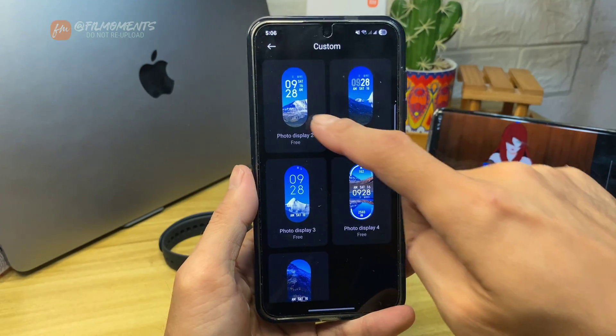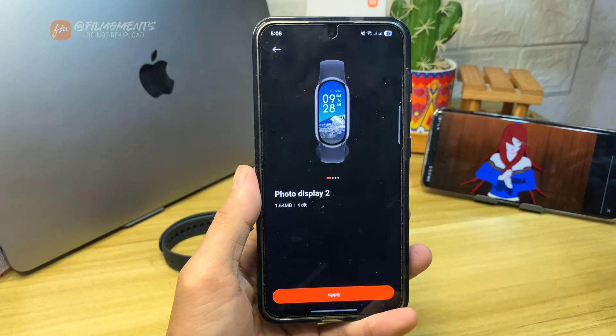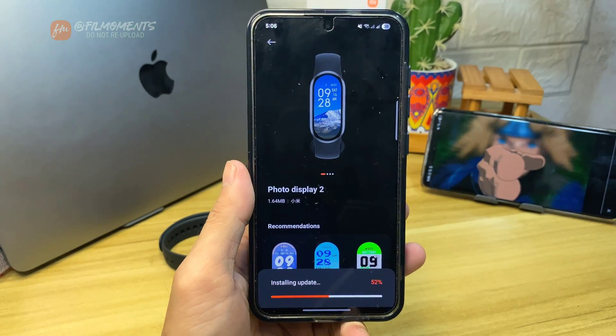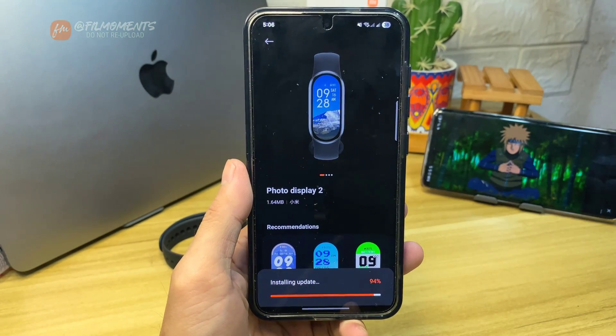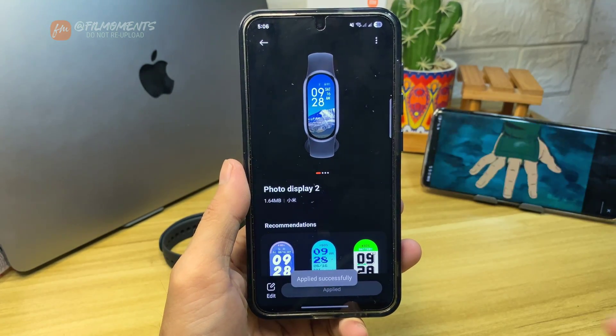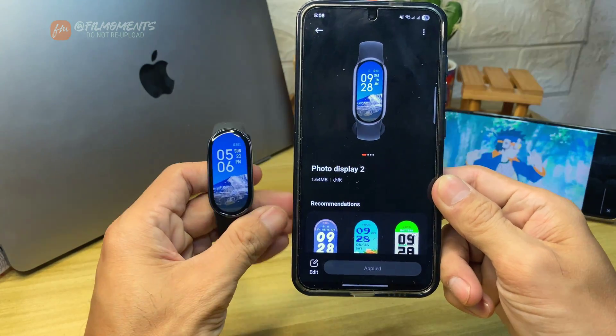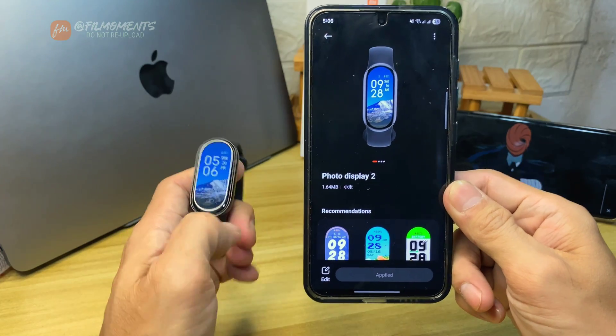For example, select one. Next, click on Apply. After that, you will see that the wallpaper has been changed.